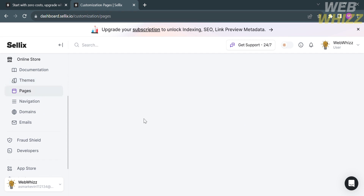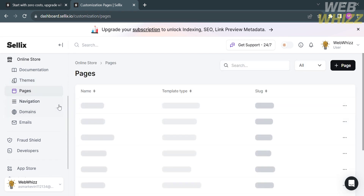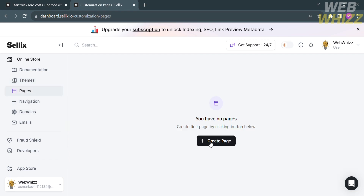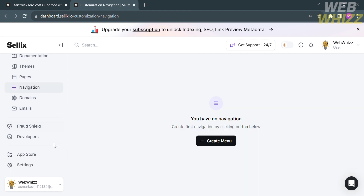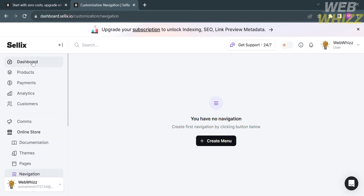By clicking Pages, it will show the list of pages in your Online Store. Currently we have no pages. To create one, click 'Create Page' and fill out all the required information. You can also navigate Settings, App Store, Developers, and more from the left side panel.